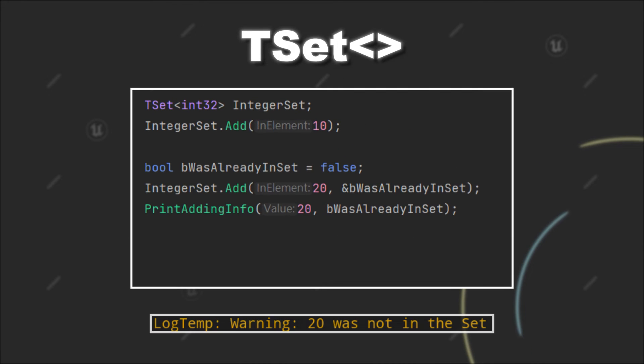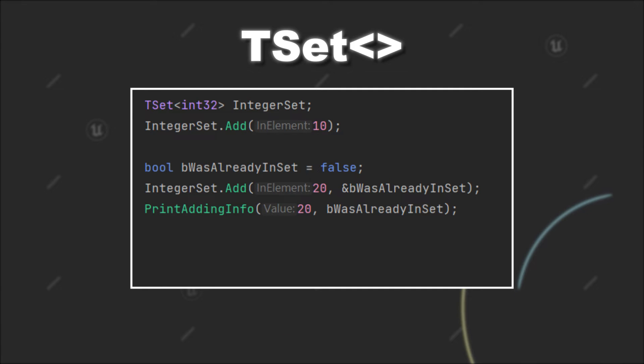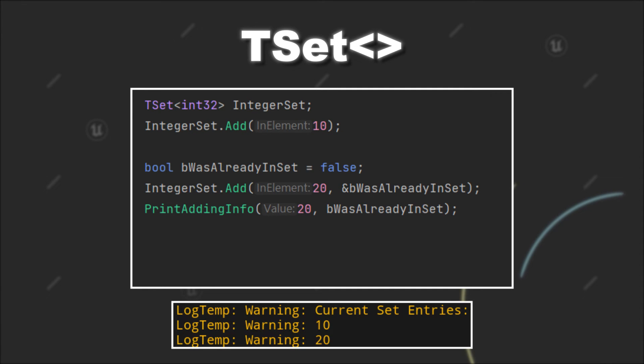As we can see, the value 20 was not present in the set. And if we log the current values of the set, we can see that we have stored 10 and 20 in it.